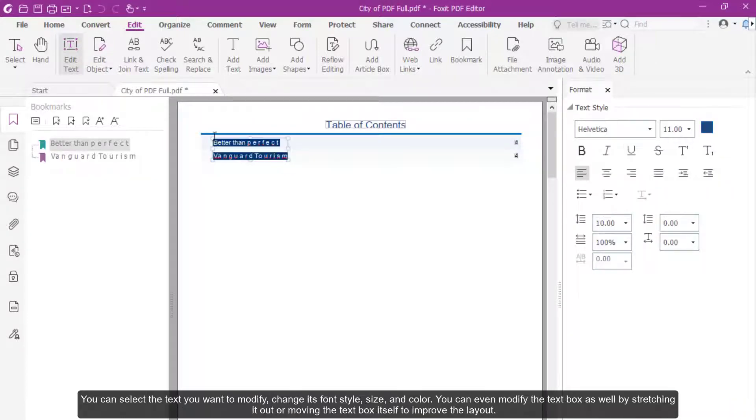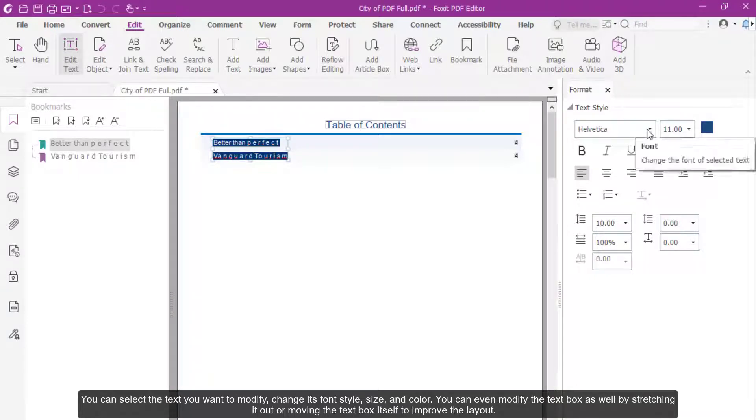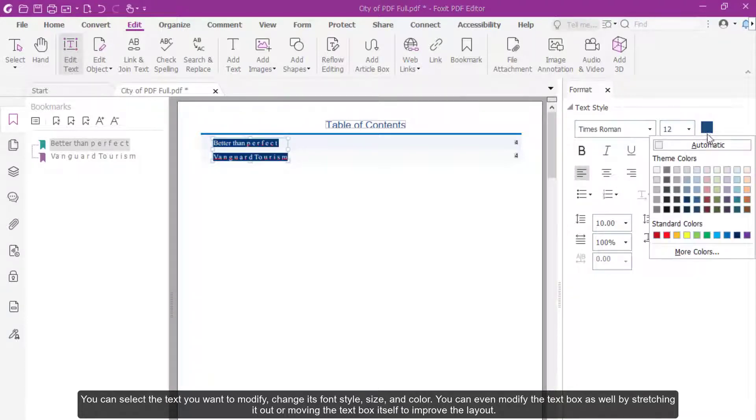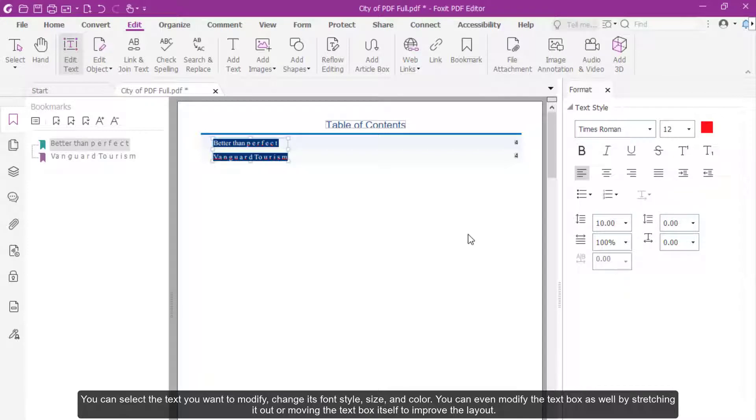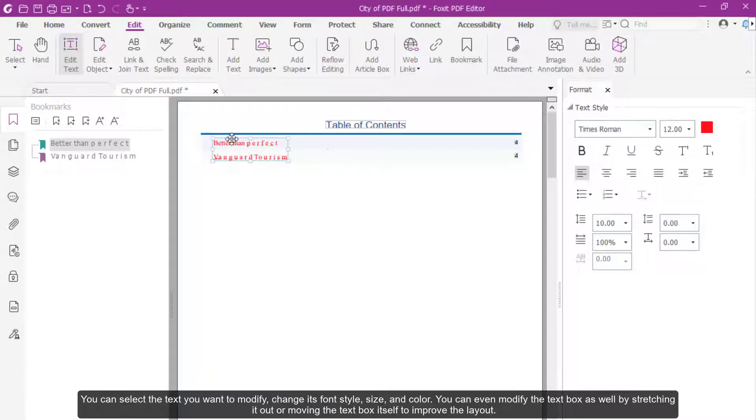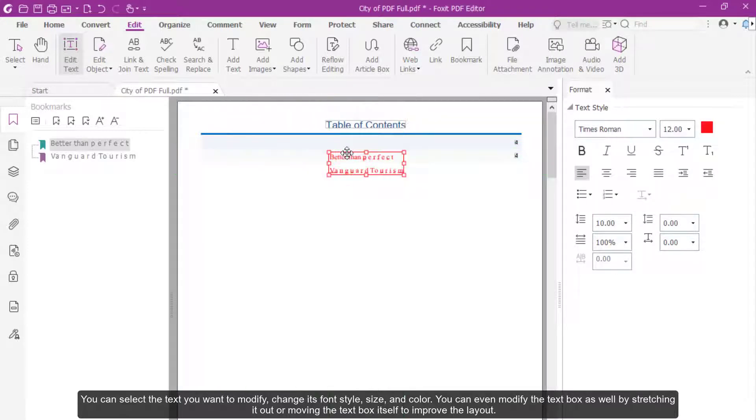You can select the text you want to modify, change its font style, size, and color. You can even modify the text box as well as stretching it out or moving the text box itself to improve the layout.